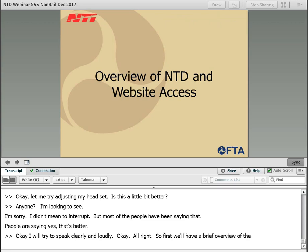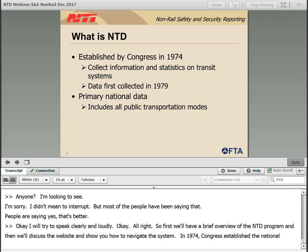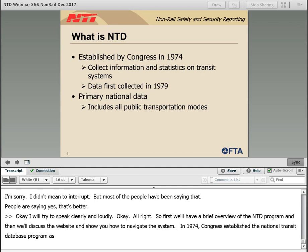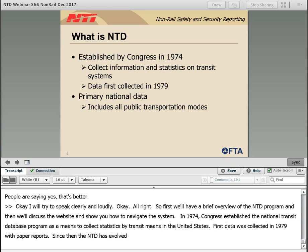First we'll have a brief overview of the NTD program, then we'll discuss the website and show you how to navigate the system. In 1974, Congress established the National Transit Database program as a means to collect information and statistics on transit systems in the United States. The first data was collected in 1979 with paper reports. Since then, the NTD has evolved into the nation's primary source of information and statistics on transit systems.